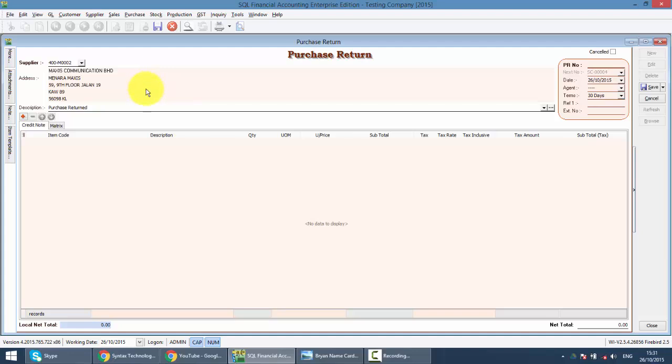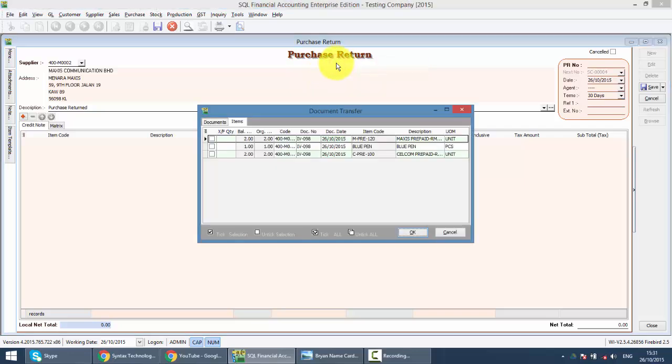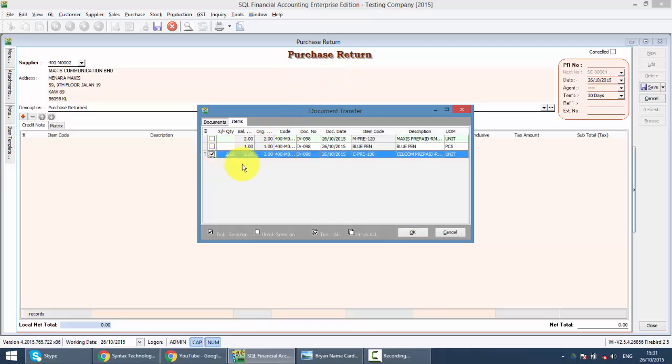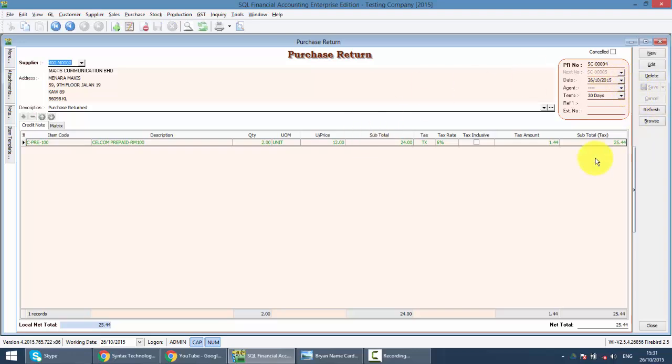For Purchase Return, what you need to do is you can right click on the title. You can transfer from a Purchase Invoice or Cash Purchase. So let's say it's from a Purchase Invoice. Then you just click on the item that you want to return. Then just click OK. So you can see it is in green color. So after that, you just click on the save button. So the Purchase Return is safe.